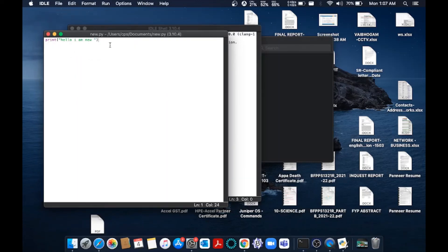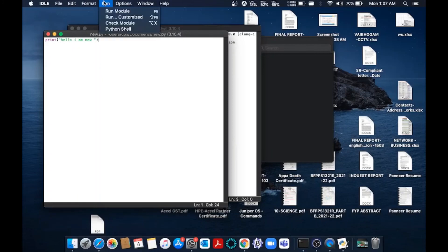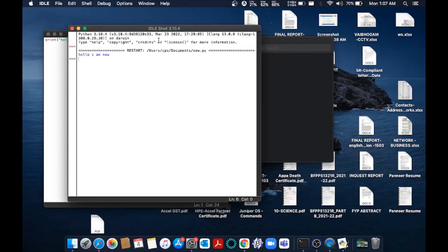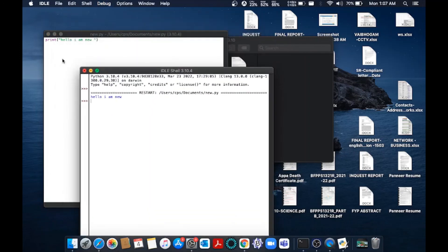Let's just run it. Go to Run and just click on Run Module. As you can see in the IDLE shell, I will be getting this output. The print function is working well, which means that we have successfully installed Python in our Mac. So that's it for this video.